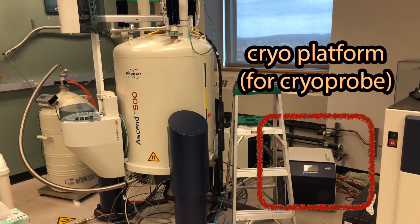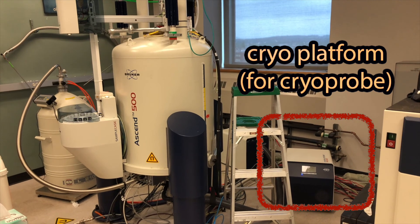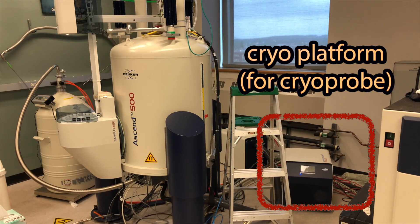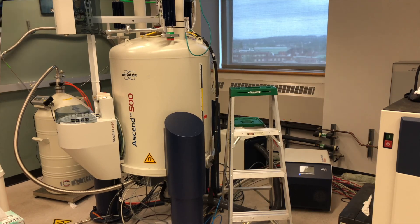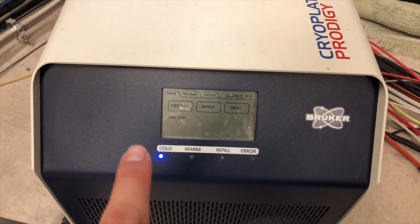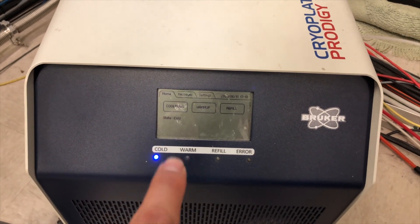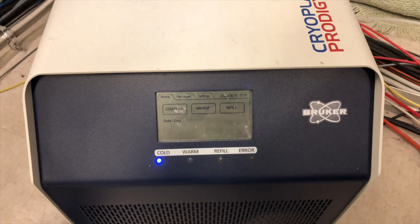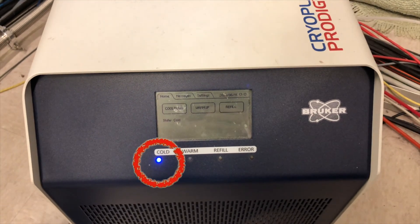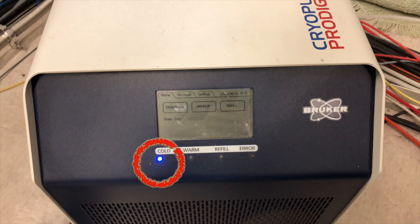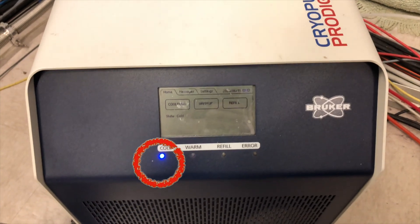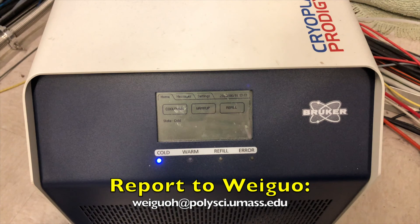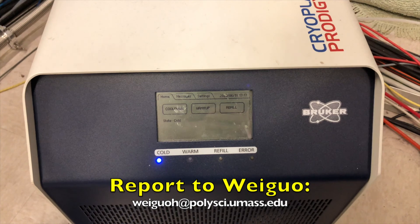In our campus, both 400 and 500 NMRs are equipped with a cryo probe to increase the sensitivity of the signal. So before login, please always check the cryo platform and you should see a solid blue light on. If you are seeing a blinking blue light or any other situations, that means the cryo probe is either not ready or malfunctioning. Do not run anything and report it immediately.